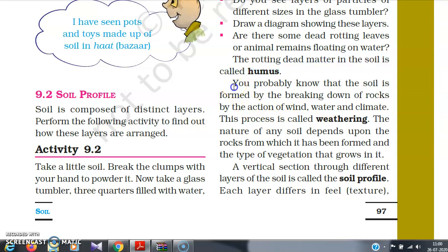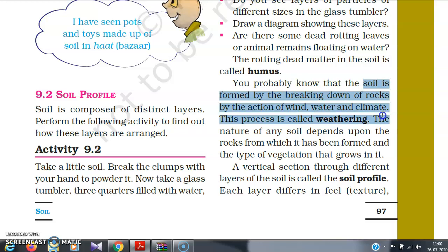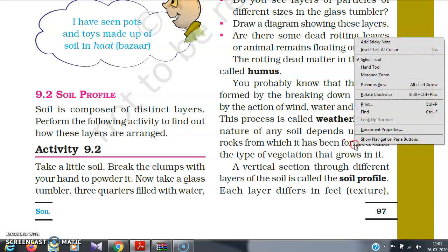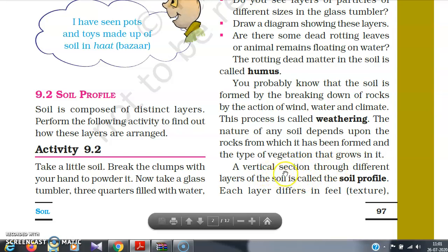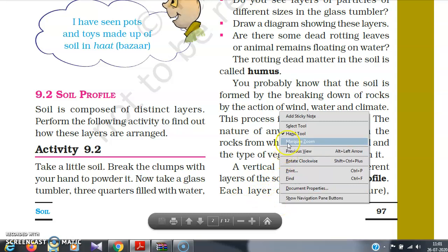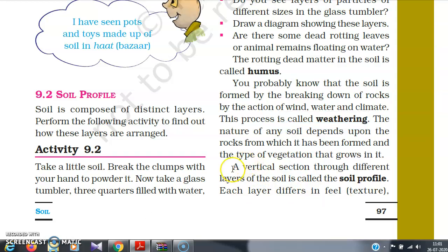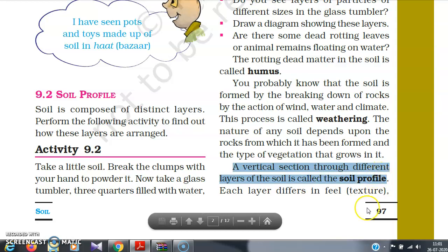The formation of soil is a very long, slow process. Soil is formed by the breaking down of rocks by the action of wind, water, and climate — a process known as weathering. It is important to know that the nature of any soil depends upon the rock from which it is formed and the types of vegetation that grow in it. A vertical section through the different layers of soil is called a soil profile.